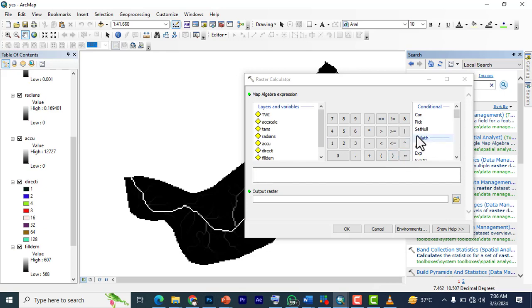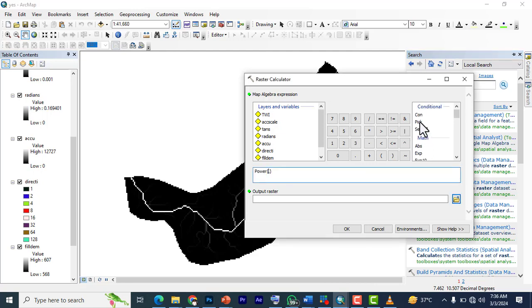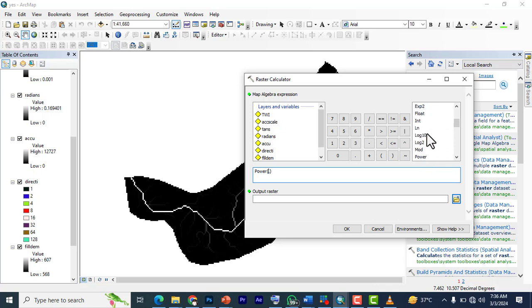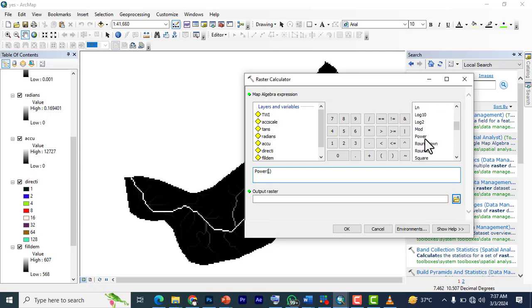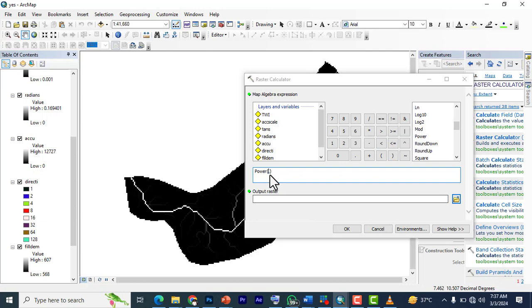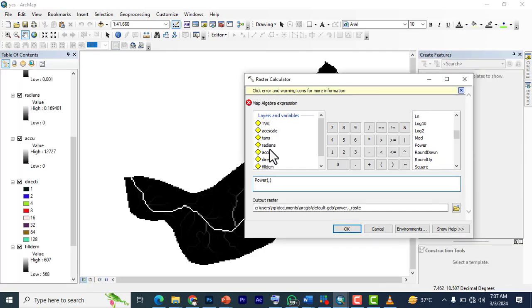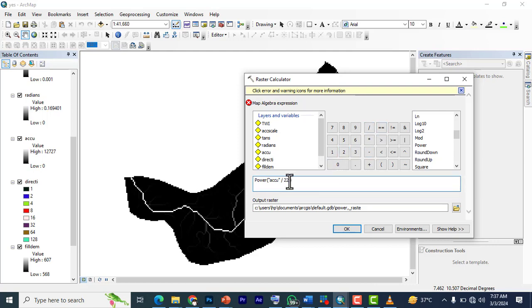So once it's out, the formula for this is you click on power. You come down to these tools. Power is under trigonometry. Power is under math, mathematics. So you double click on power and then your flow accumulation. Divide by 22. This comma here will be 0.6.